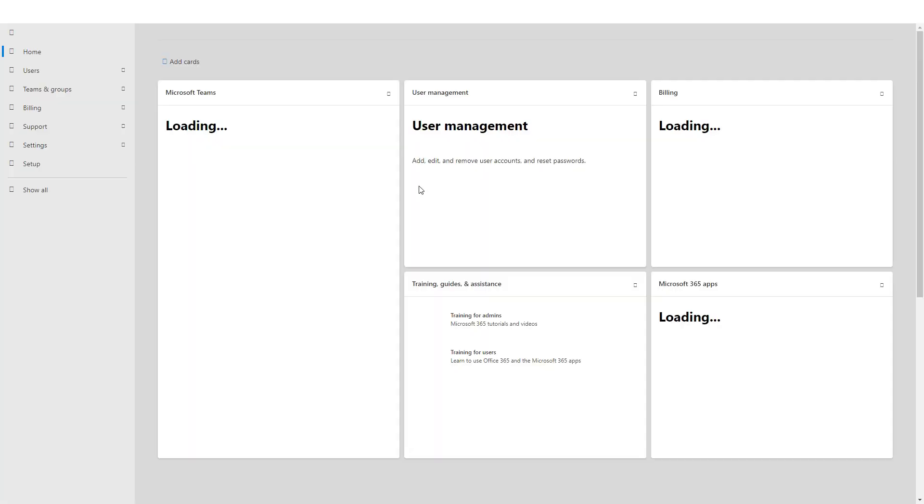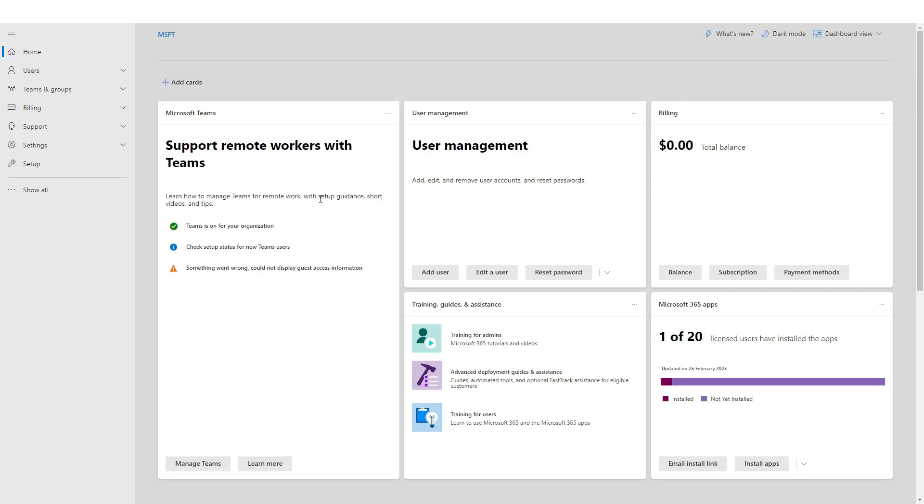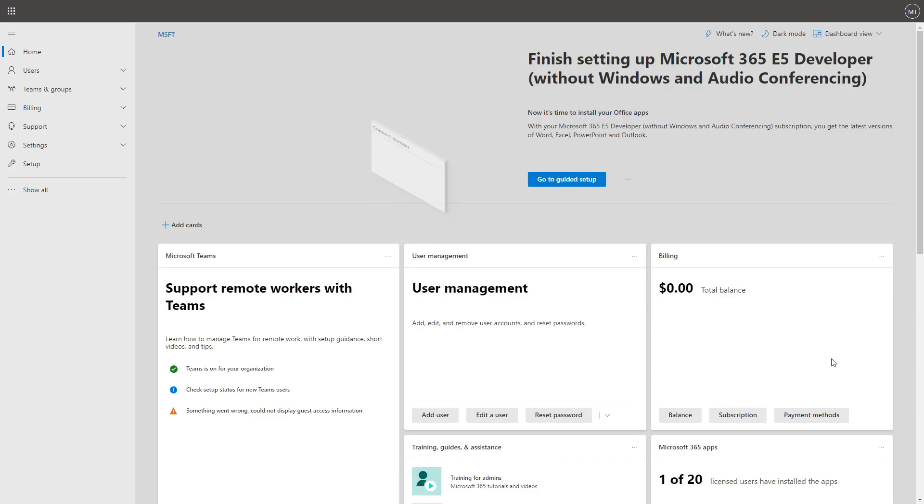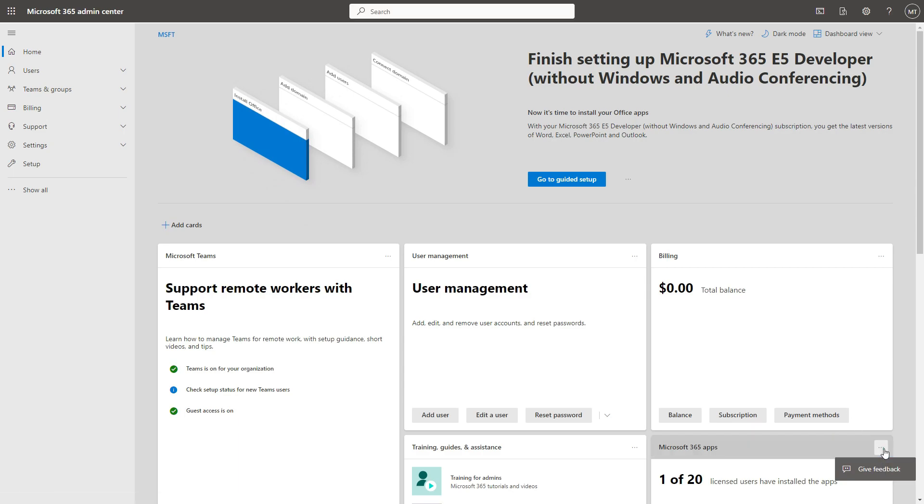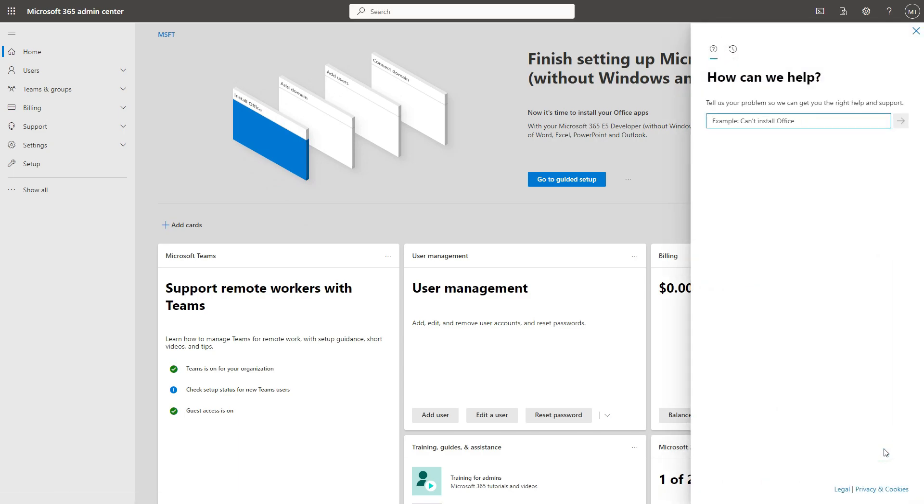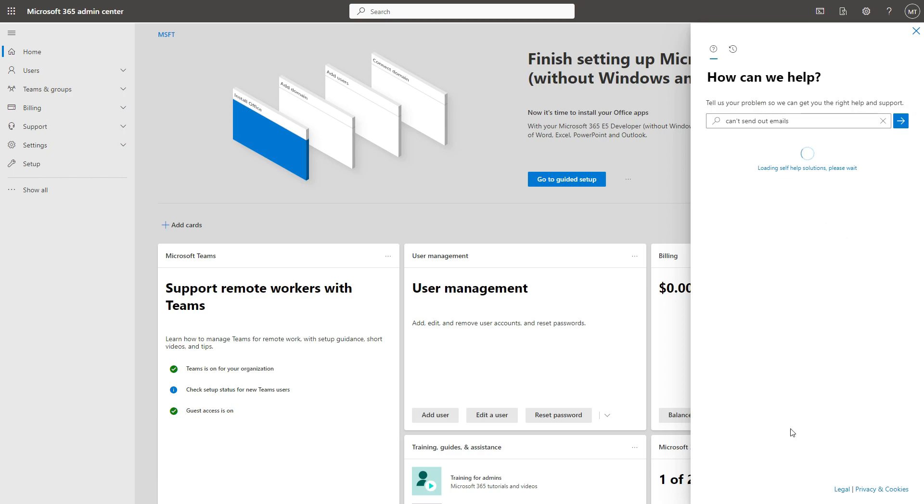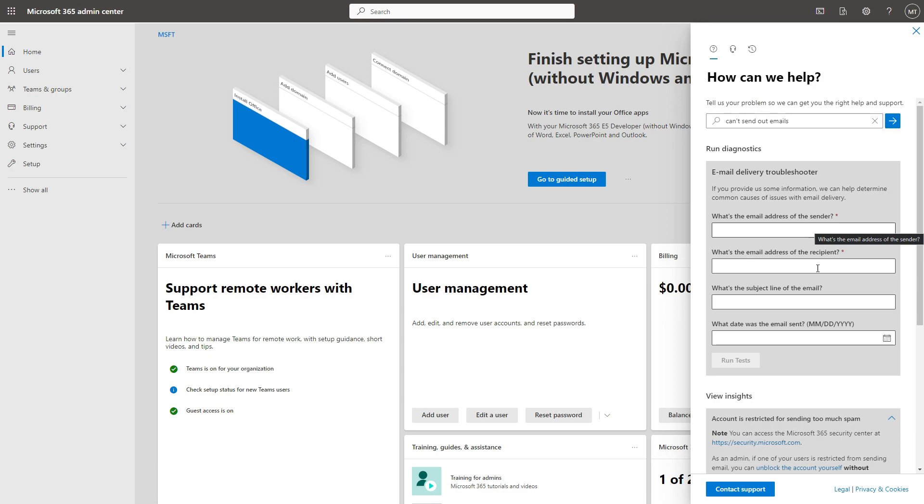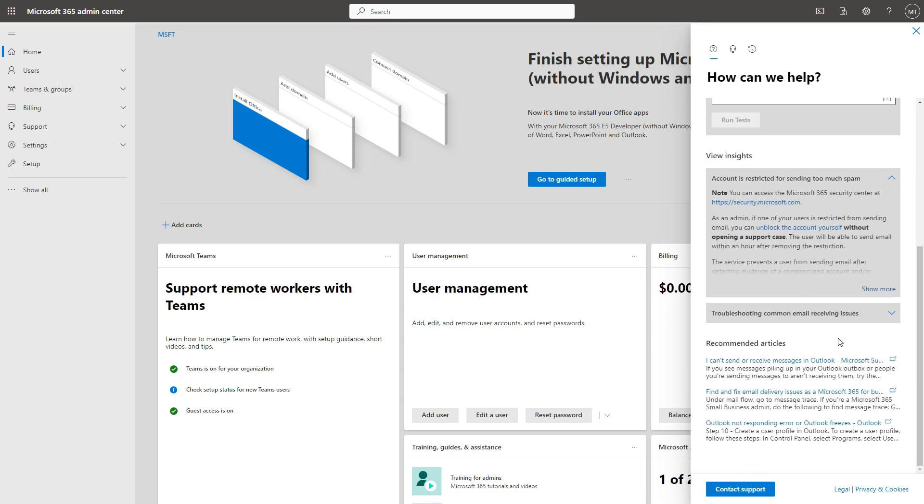Once you've logged in onto the admin page, you will notice that on the right hand side section there's the help and support. Just type 'can't send out emails' and do a search. Now none of these will help you. Any of the articles will not help you.